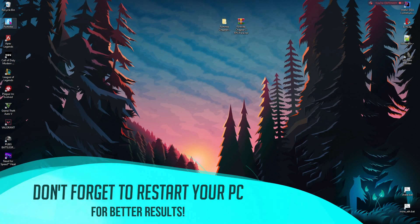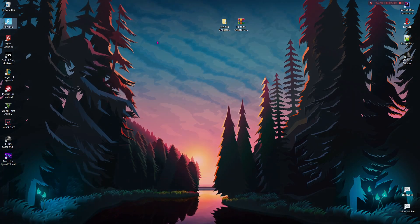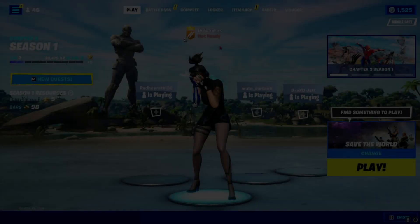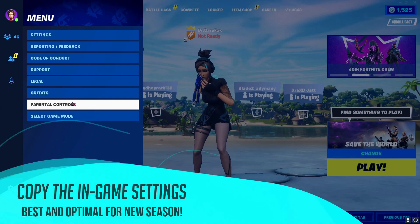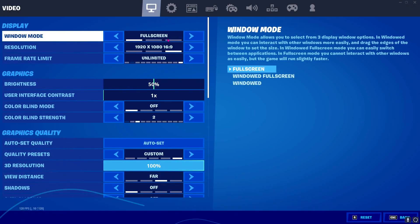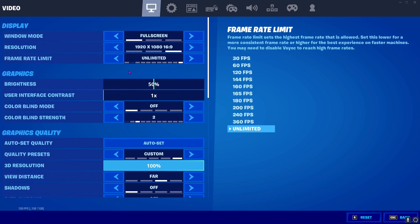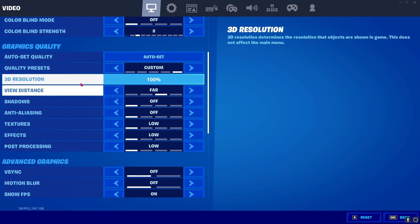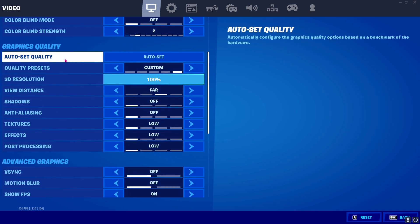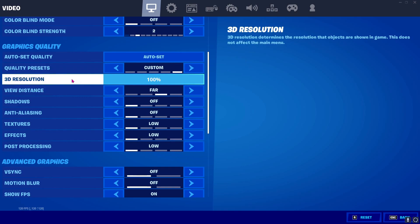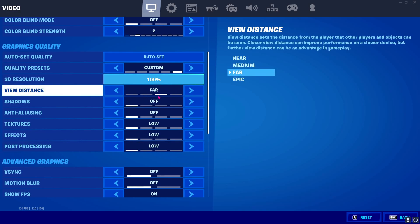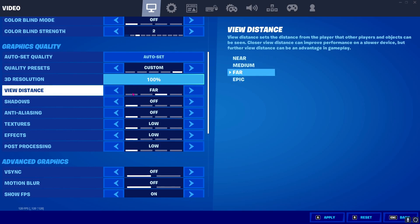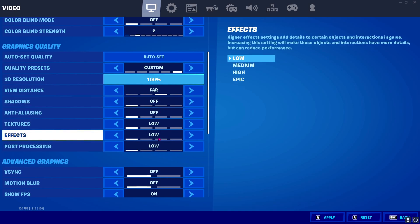Once you're done with that, open up Fortnite and then perform the in-game settings. Once you are in-game, press your escape key and then go to settings in the menu. And once you are here, go to your frame limit, make sure to keep it unlimited and then scroll a bit down until you find your auto-set quality. And for quality preset, I highly recommend you guys to go to custom. For 3D resolution, go to 100. And for view distance, I highly recommend you guys to keep a far or medium. And if you have a pretty good PC, you can go for epic as well. And for rest everything, I highly recommend you guys to keep it off and low if possible.